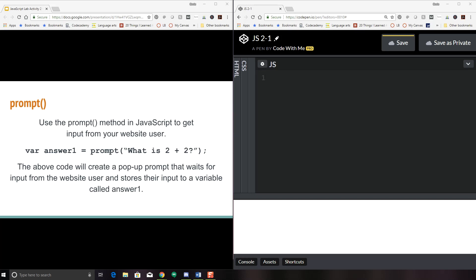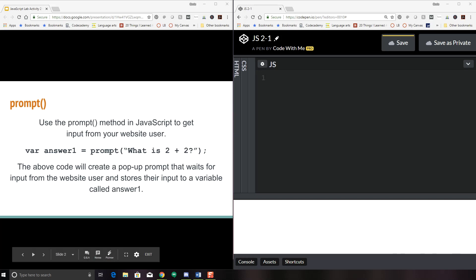So for the example that we're going to be talking about today, we're going to be just asking a simple math question. We're going to prompt for 'what is two plus two?' And then we're going to take that answer and save it, and then compare and make sure that it works properly. So let's go ahead and give this a try.